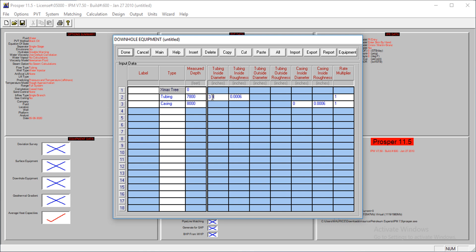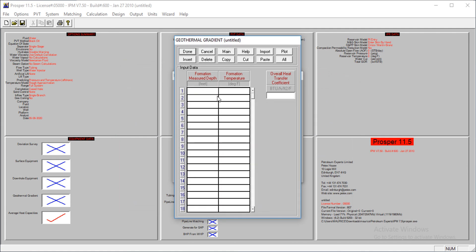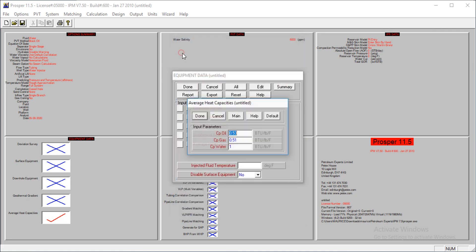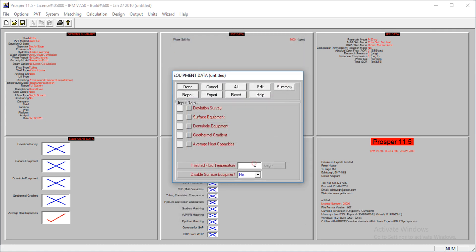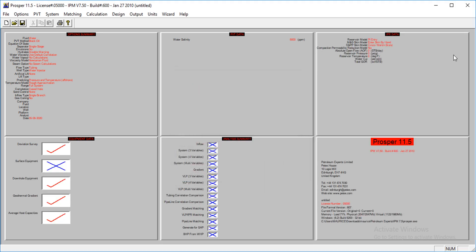The inside diameter of the tubing is 3.992, and that of the casing is 8.3. The roughness is 0.00118 for both of them. Geothermal gradient, we have a temperature of 70 at the surface and a temperature of 200 at a depth of 1,000. My overall heat transfer coefficient is 8. The injection test fluid temperature is at 60.